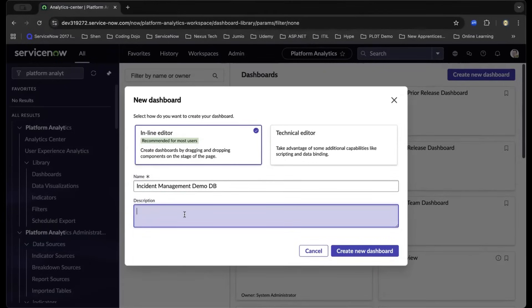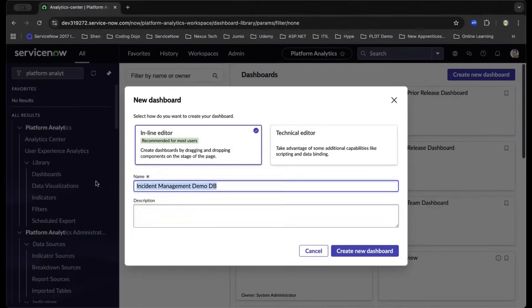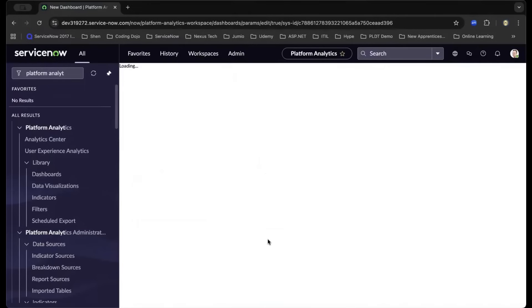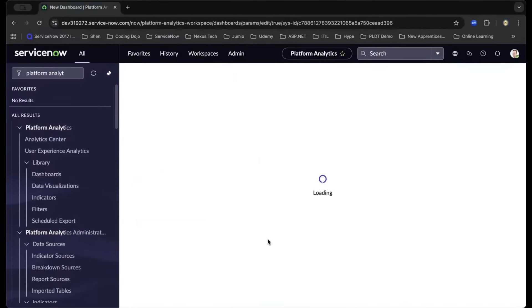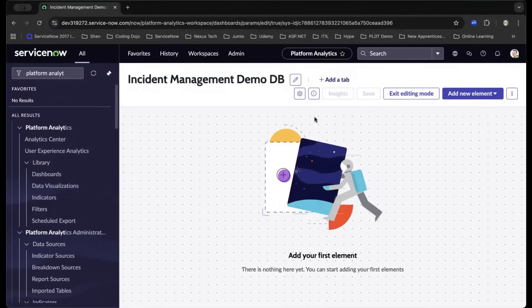I'll just put DB and ensure that you write in the correct description. This will allow you to remember and provide information for other developers or those who will be accessing the dashboard and report. For simplicity, I'm copy-pasting the title, and let us move forward on creating a dashboard.